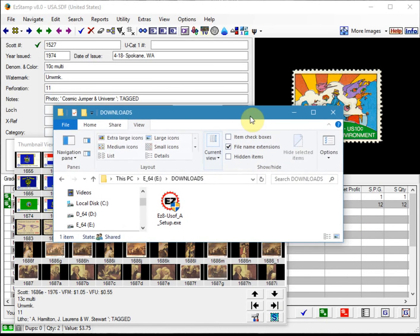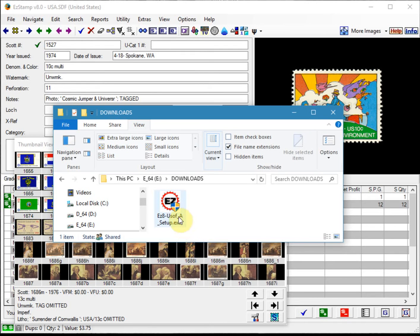I've downloaded a copy of it here. In my downloads folder, I have a copy of the downloaded file. Today I will be installing the US 2017 update, but the process is the same for any of the updates that you purchase.